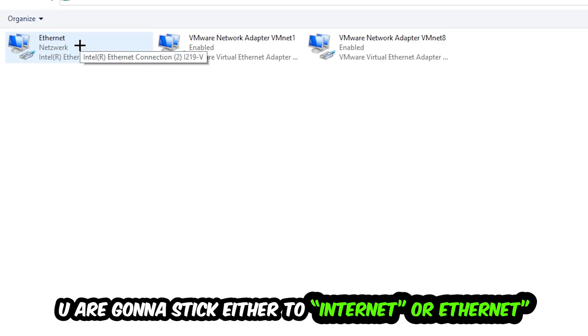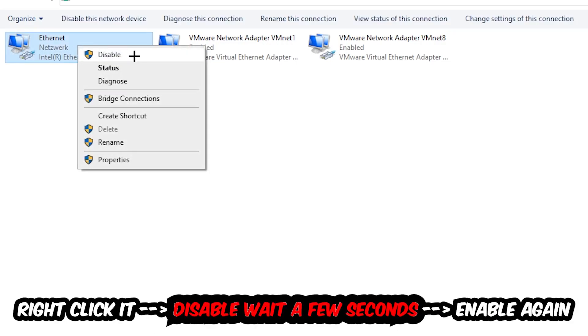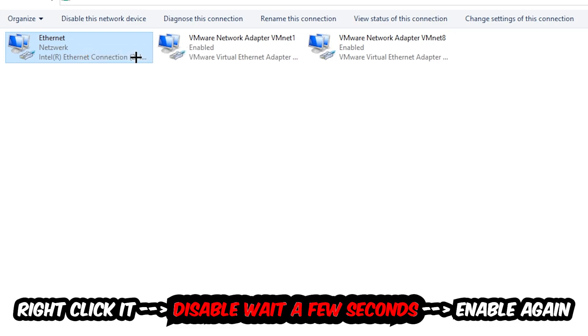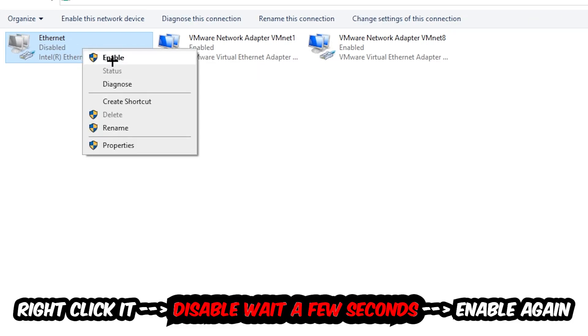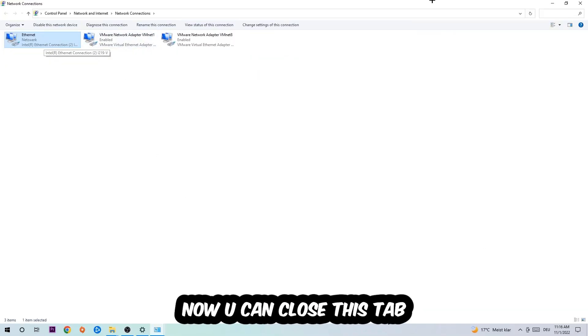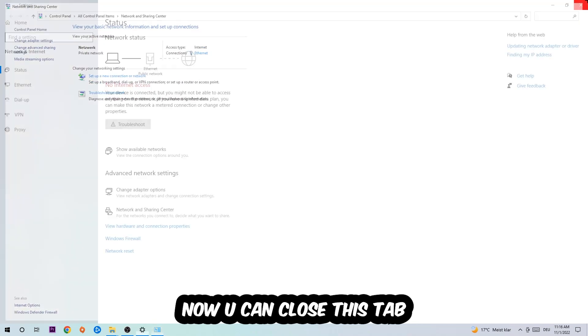You're going to navigate to the spot where it either says internet or ethernet, it just depends on which one you're currently using. So you're going to right click it, disable. Once it is disabled, wait a few seconds, enable it again. Now you can close the steps and this should be it.